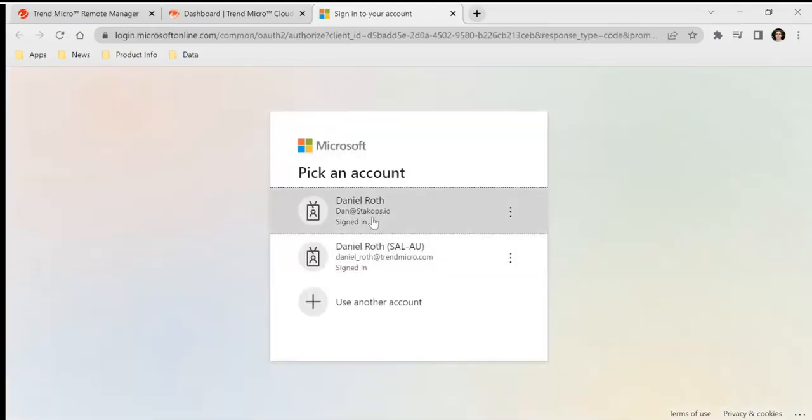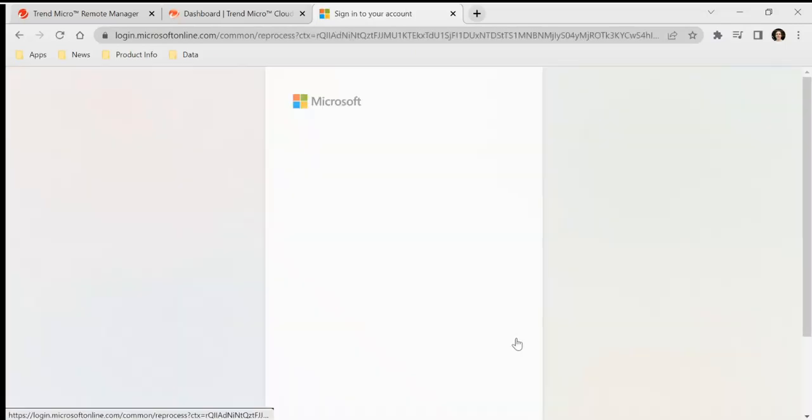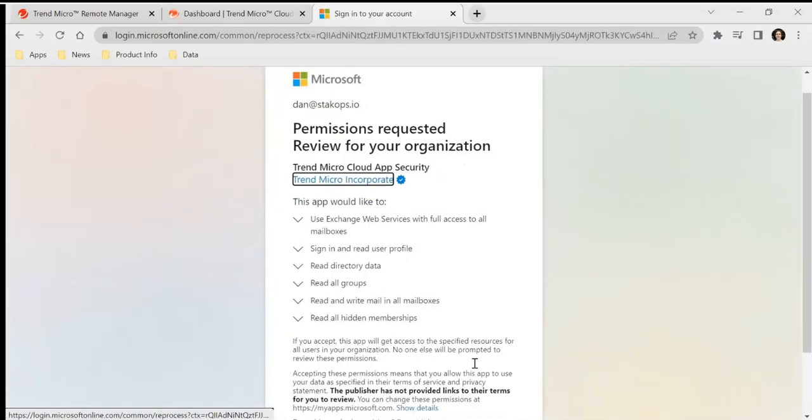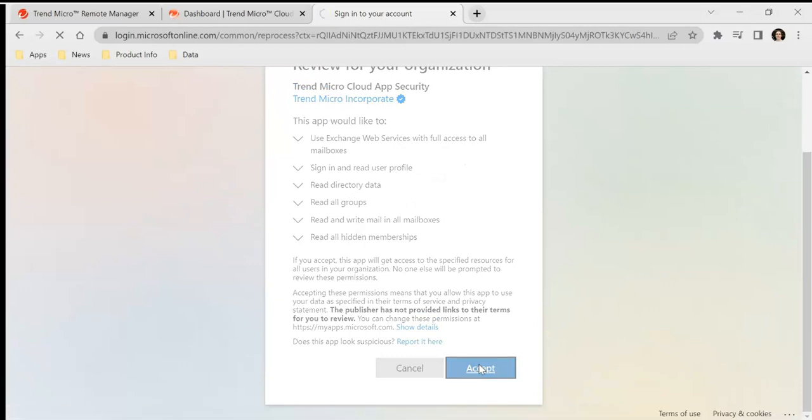It opens up the new Microsoft permissions tab. Authorize it with your account and go ahead and click accept.